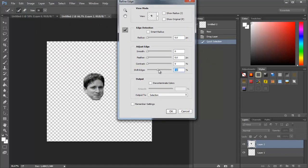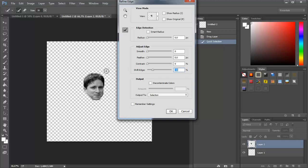specifically the Adjust Edge settings. Shift Edge may remove white leftover edge parts that are around the image, so you can make a perfectly cropped image without actually using a crop tool.